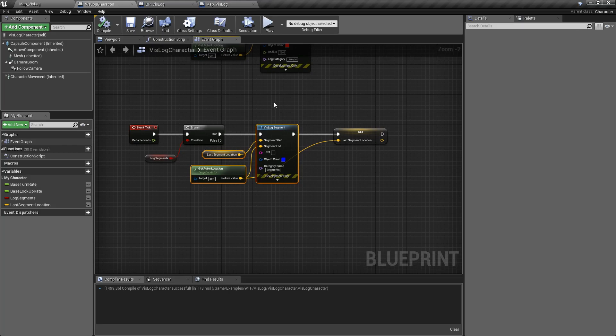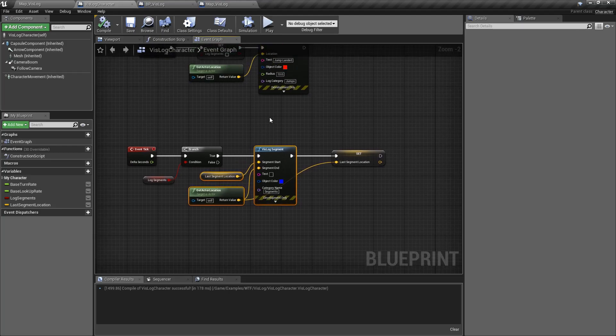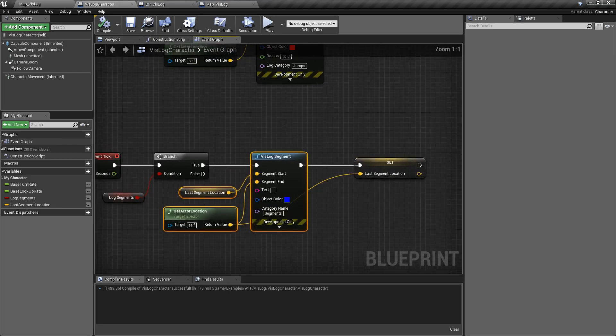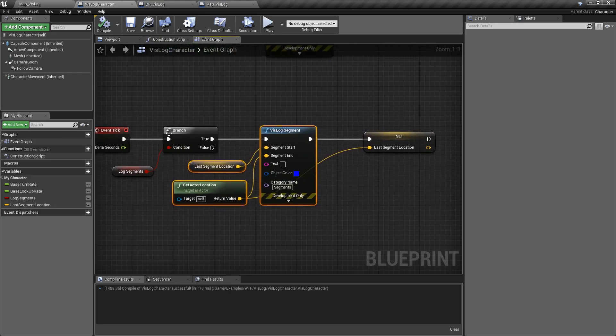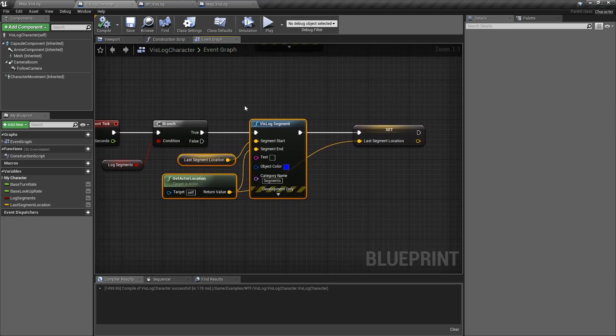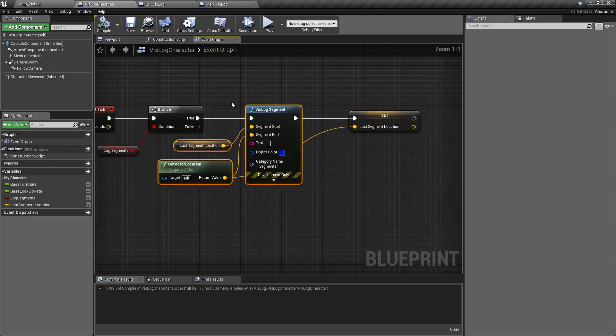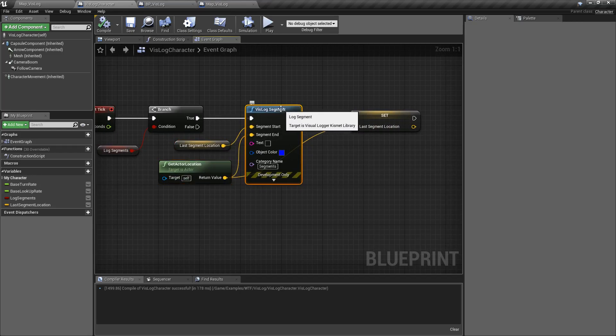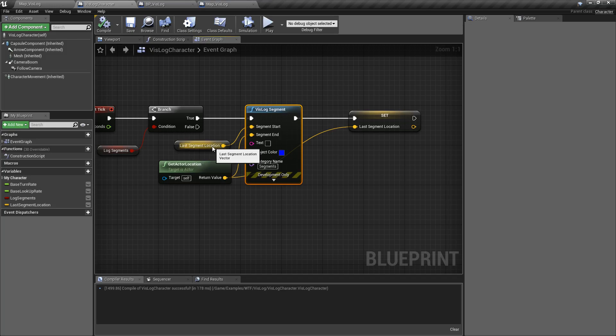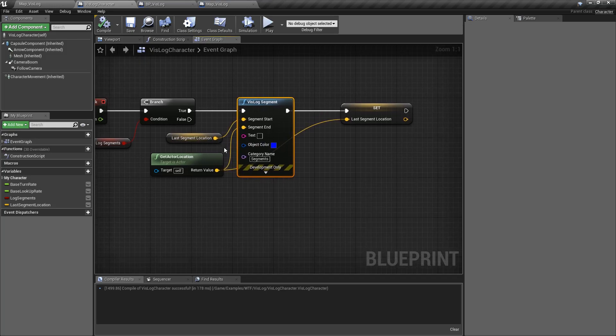So inside of our character, what I'm doing is whenever he jumps, I'm making sure we can log our segments only during jumping, and we use the Vizlog Segment node. It takes in a start and an end. So these are two locations in the world, or two vectors basically, that define our start and our endpoint.